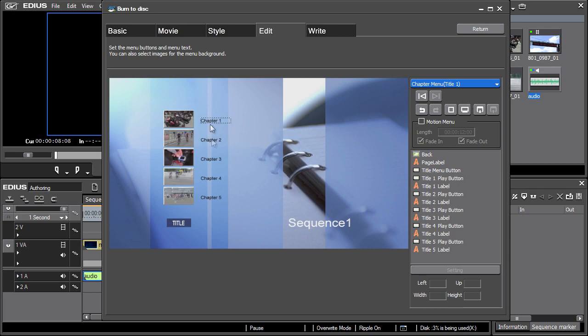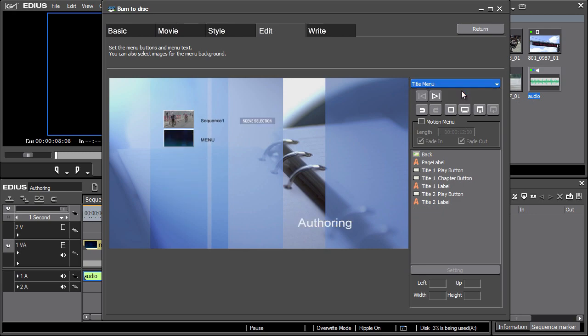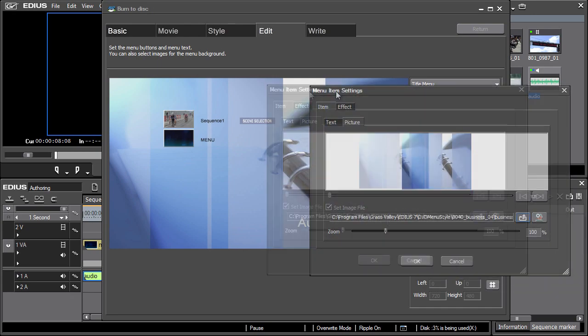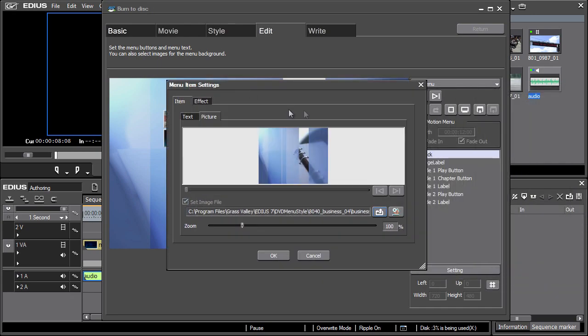Each editable object can be adjusted by double clicking on it. Then, the menu item settings window opens, where you can choose the clip frame that will represent a given chapter. Here, there is also the option of setting the frame shape or the zoom for the given icon.